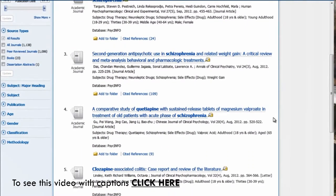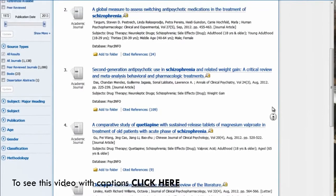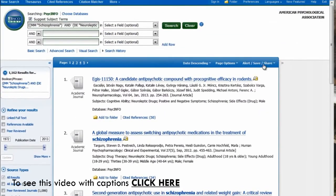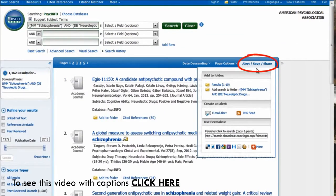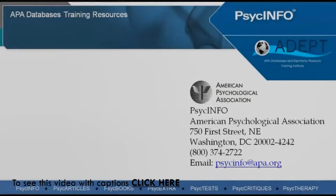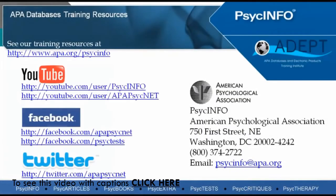These results will be right on target for our research. Because we took the time to craft this tailored search, we might want to save it and set alerts to be notified when new research is added to the PsycInfo database that matches this search criteria — just click the Alert/Save/Share button. For more search tips and strategies, please see our YouTube channel or the APA website.